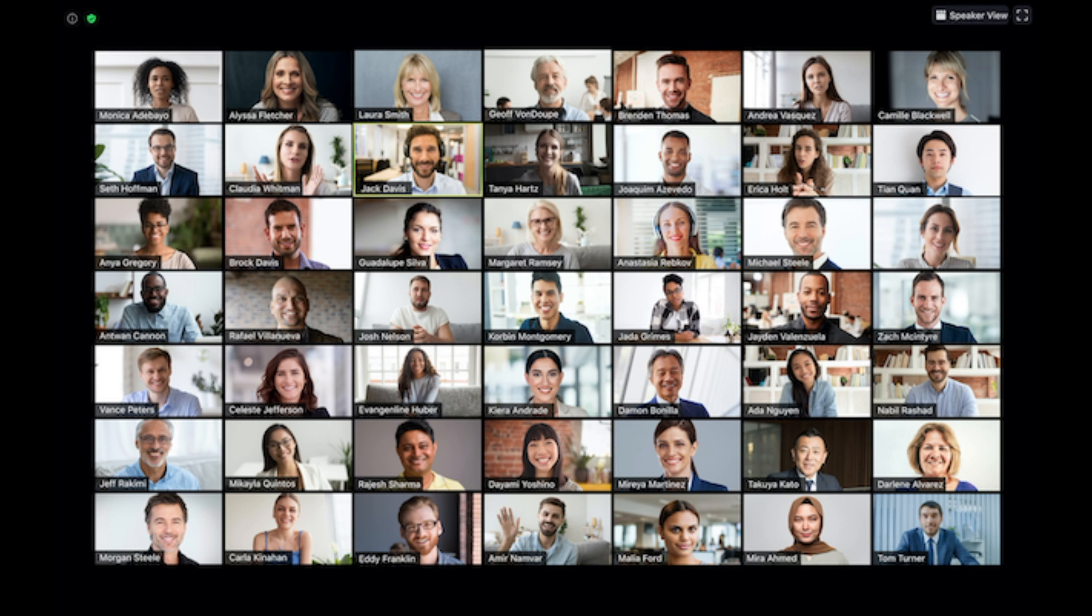The Zoom desktop client can display up to 49 participants in a single screen of the gallery view. If more than 49 people are in the meeting, then 49 thumbnails are displayed on each page.